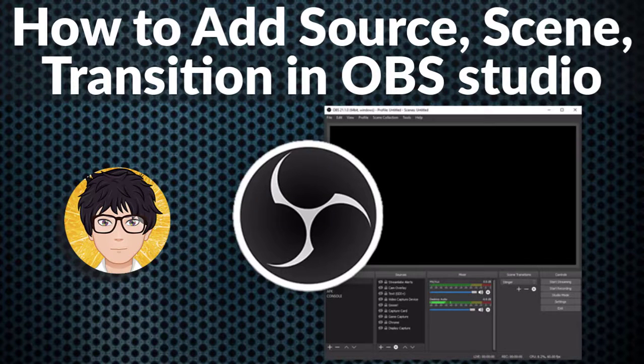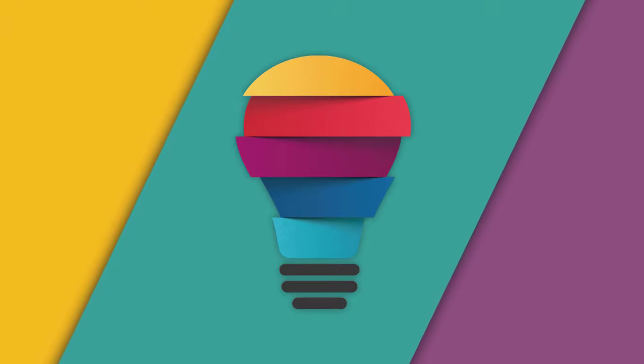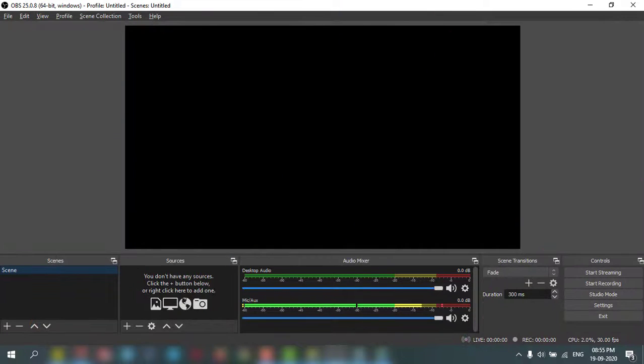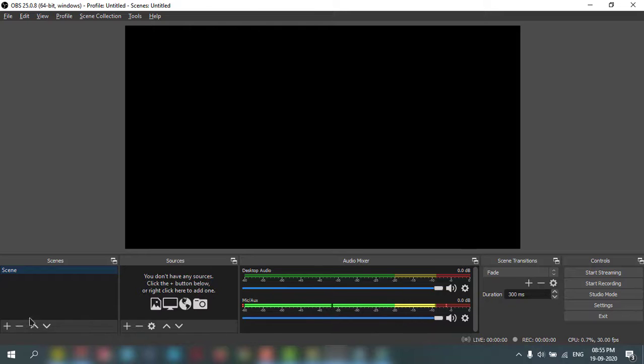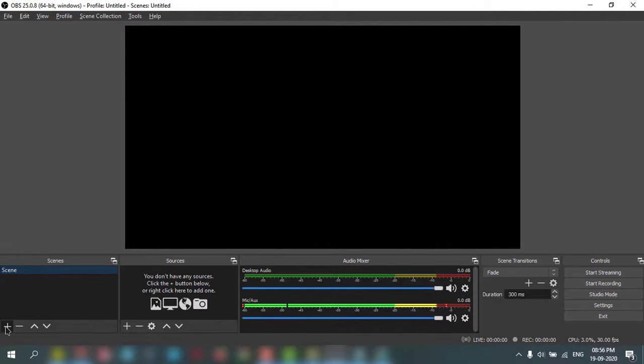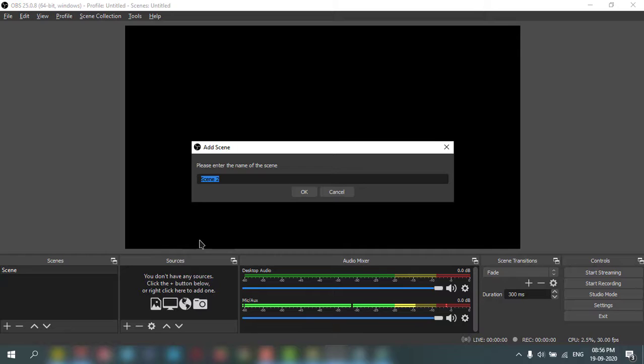Welcome to all-in-one idea exchange. How to add sources, scene, and transition in OBS. It is very simple and very easy. Let's start jumping. First we'll add some scene. Click the plus button here and you can name your scene.